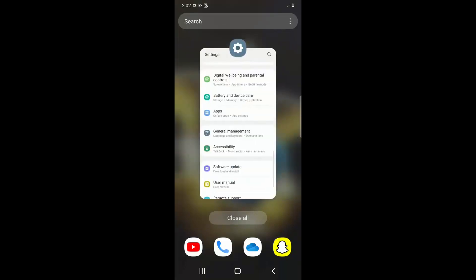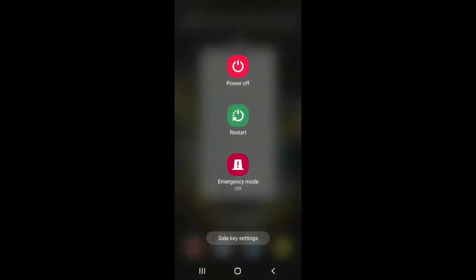So once you have done this, you have to restart your Android device. Just click on Restart.